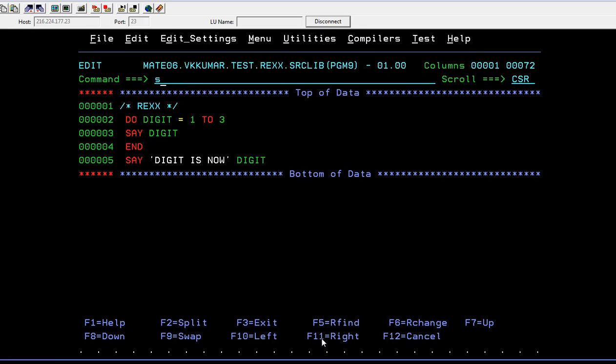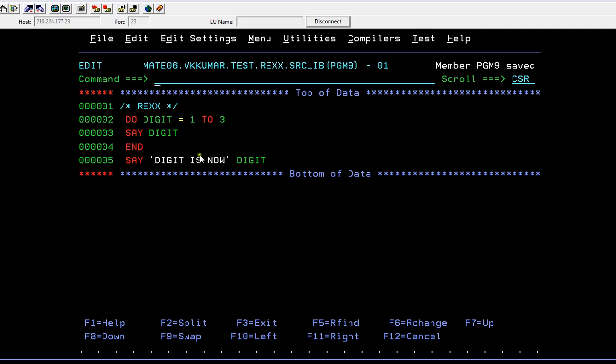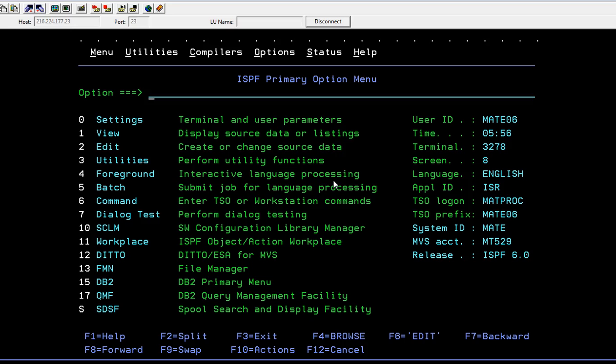DO DIGIT equals 1 to 3, so it is like a DO loop. This is it, SAY DIGIT. Let's see how it works, so it will print up to three and it will end. It is like an iterative process.